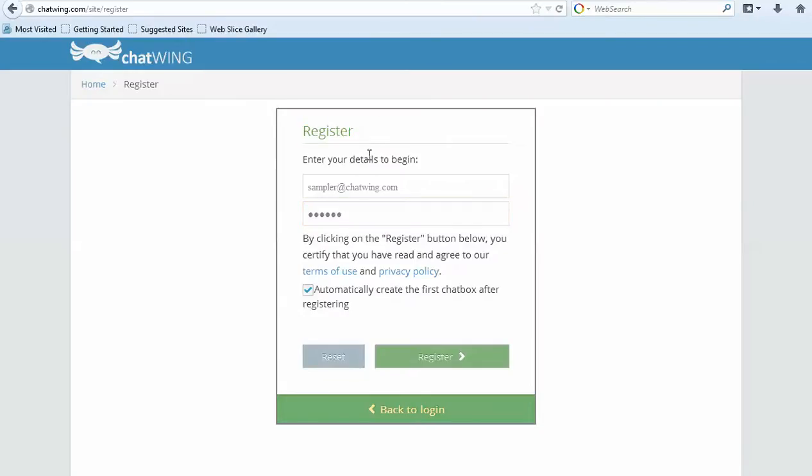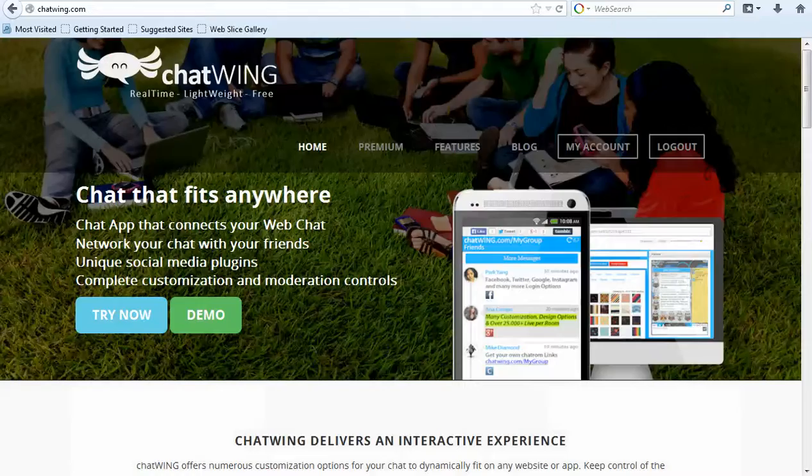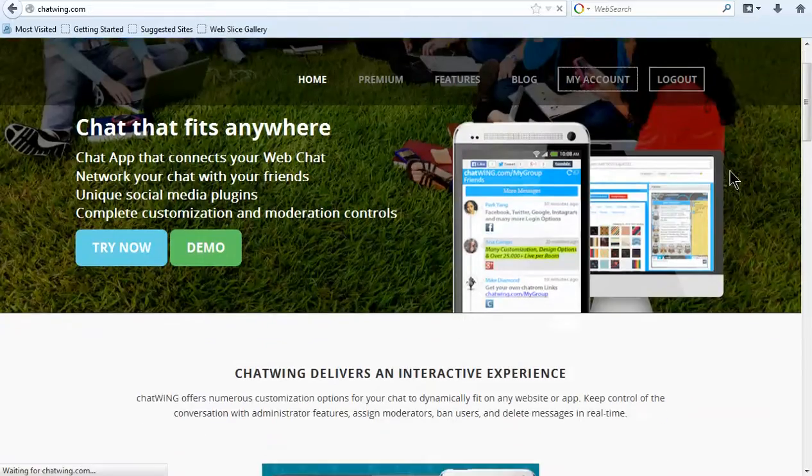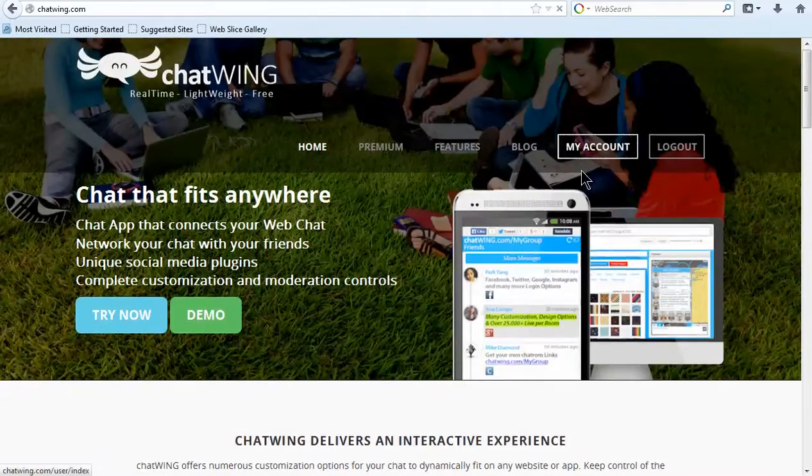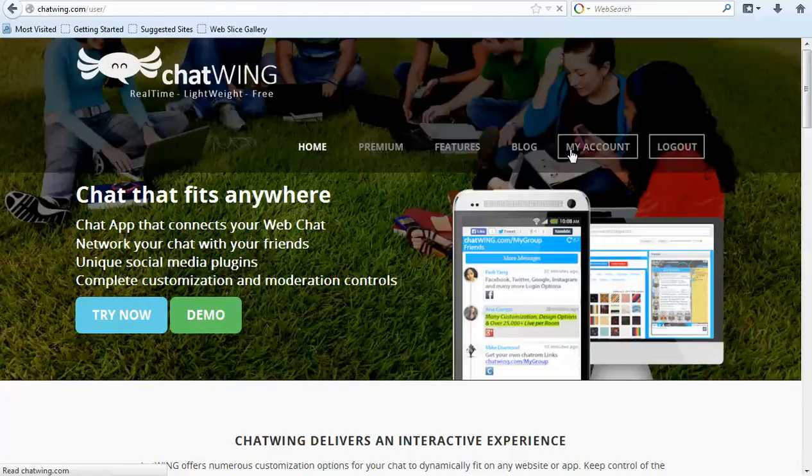The first step is to register on chatwing.com by clicking the Try Now button. Then enter any email and password. You are instantly logged into your dashboard.